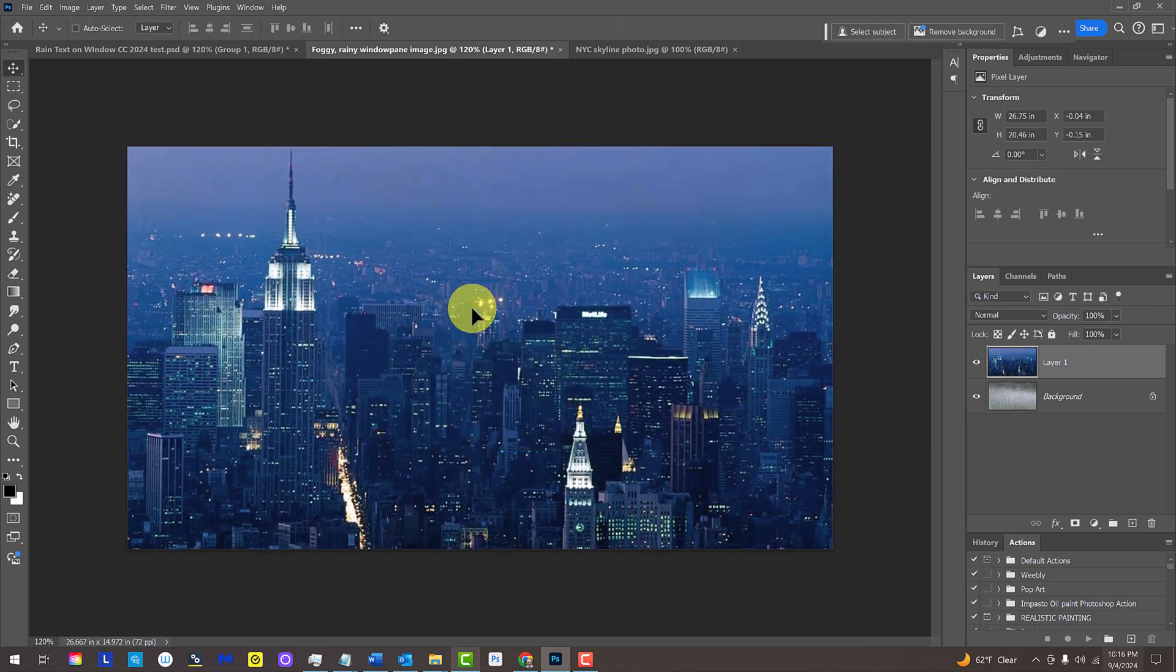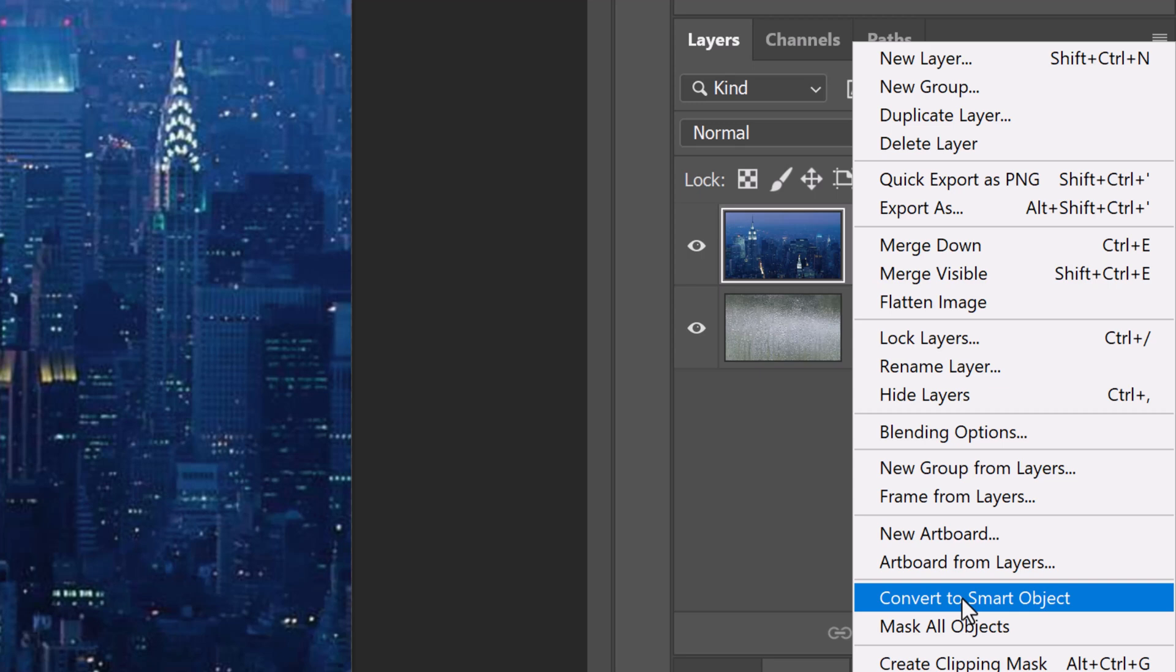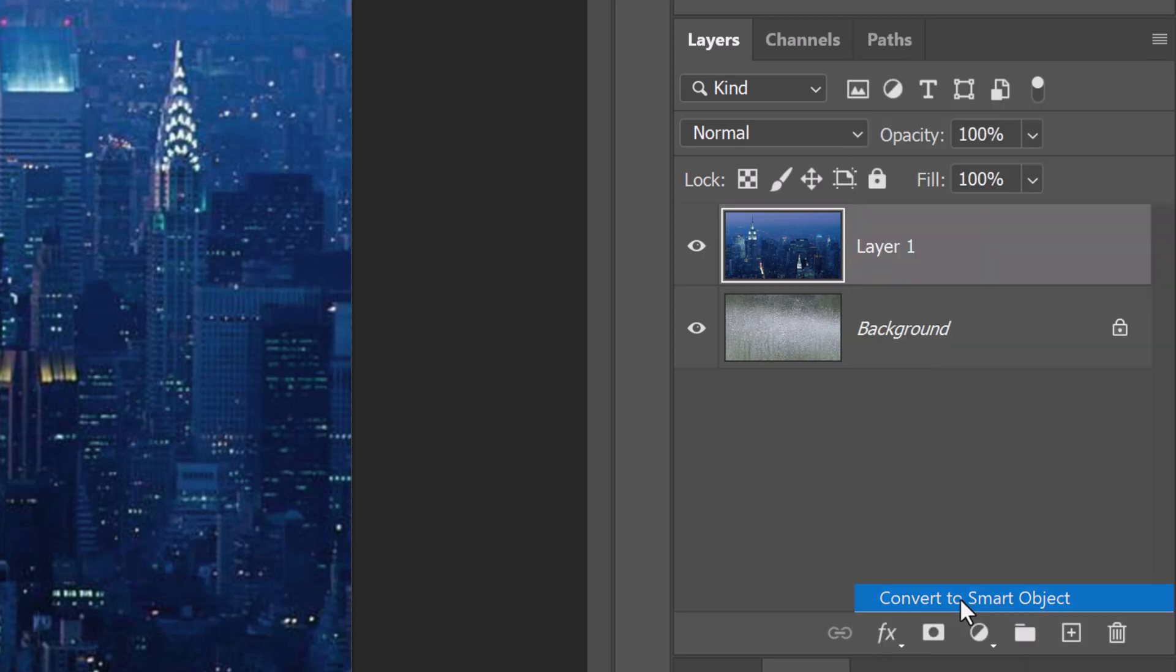Next, we'll blur the photo, but to do it non-destructively, we'll convert it into a Smart Object. Click the icon at the upper right corner of the Layers panel and click Convert to Smart Object.